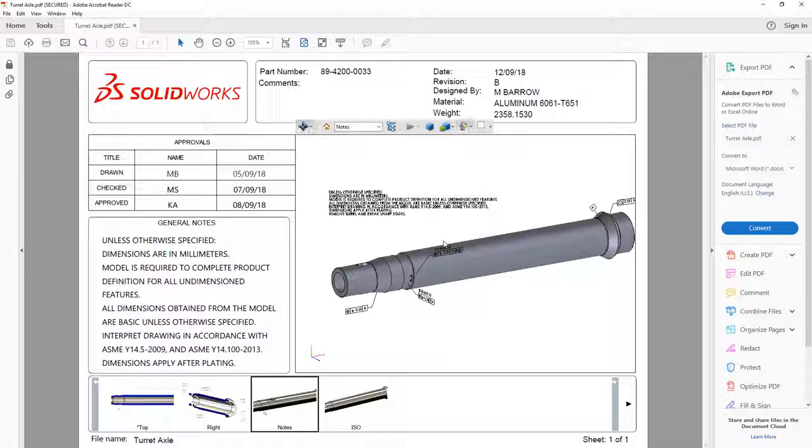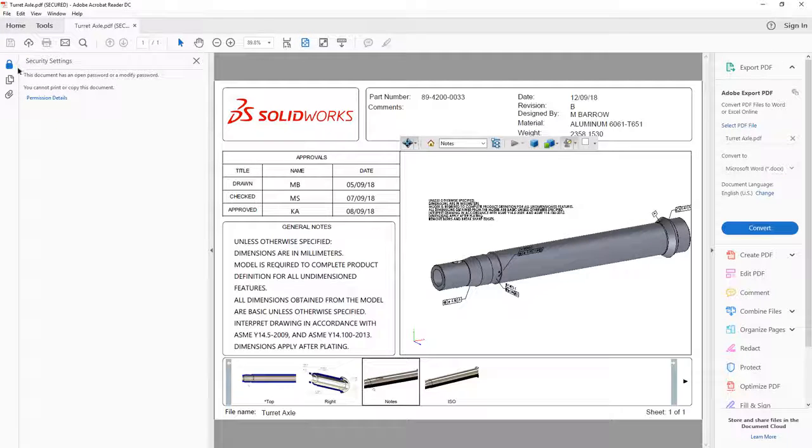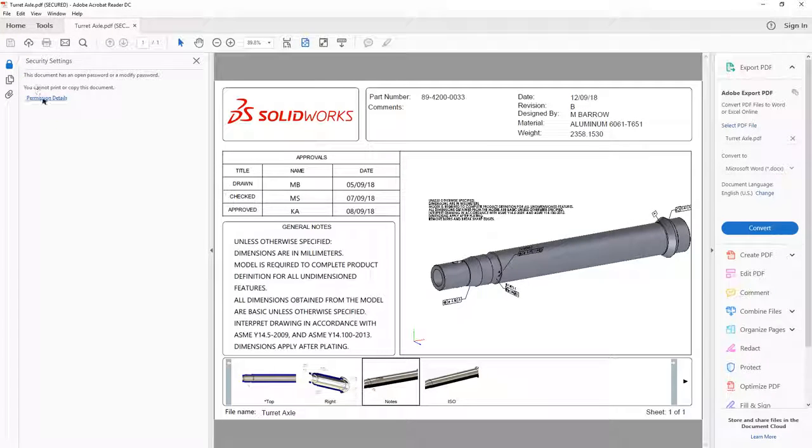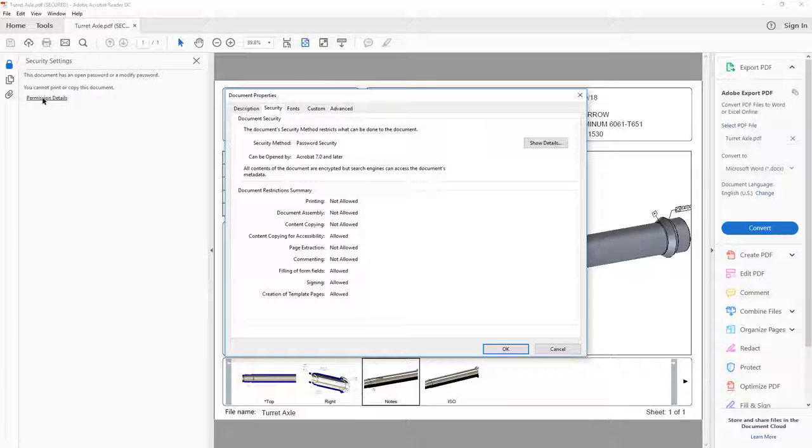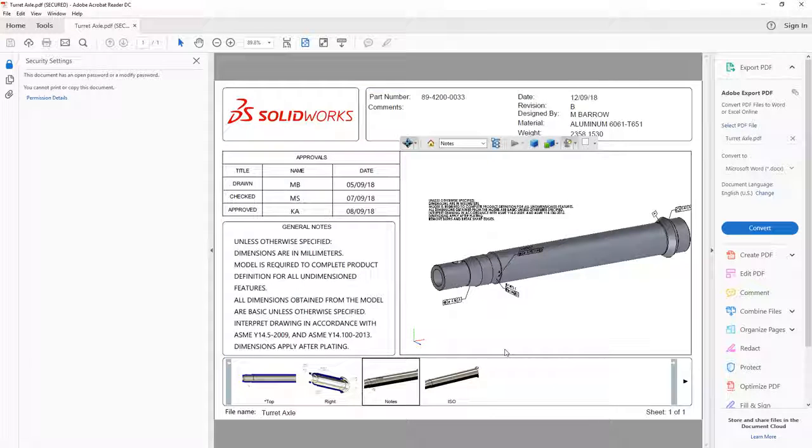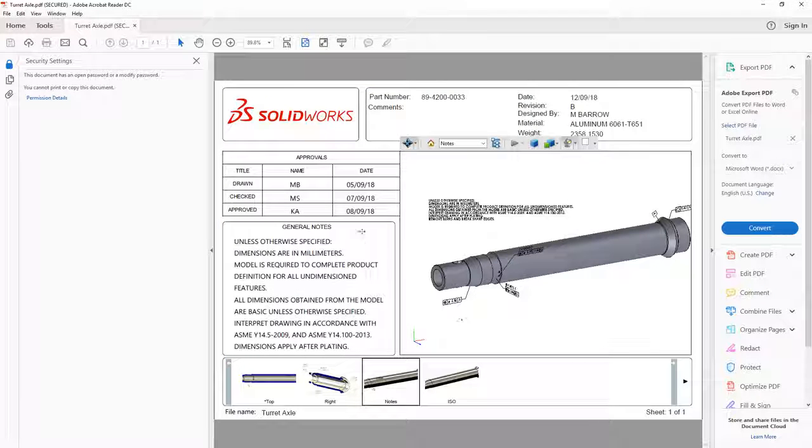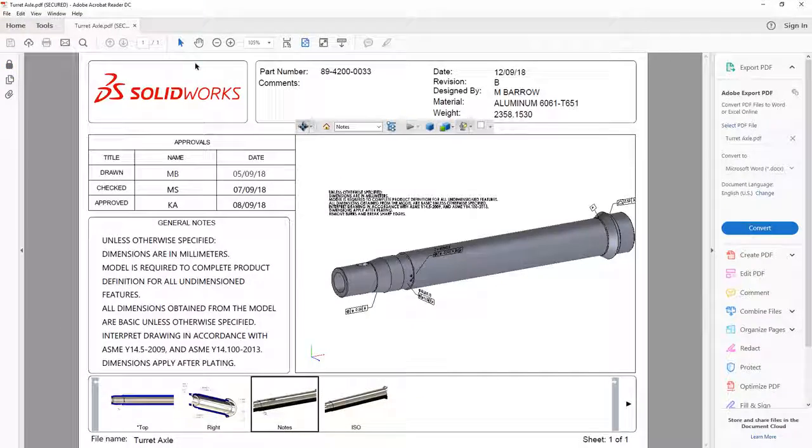Viewing the security information in Adobe Reader confirms the limitations on printing, editing, and copying that were set back in SolidWorks. Now you can create and share 3D PDFs of your SolidWorks design safely knowing that your intellectual property is secure.